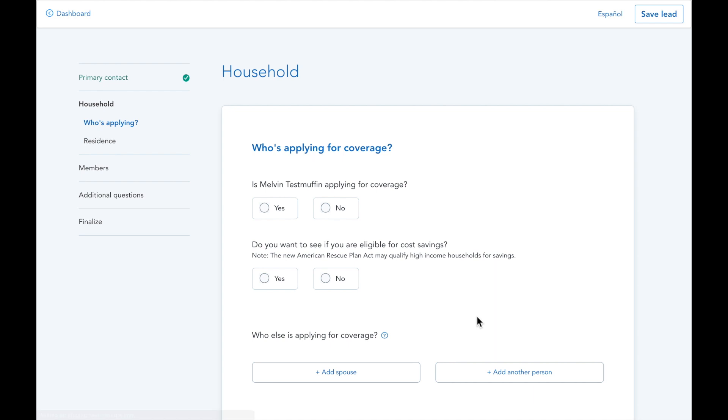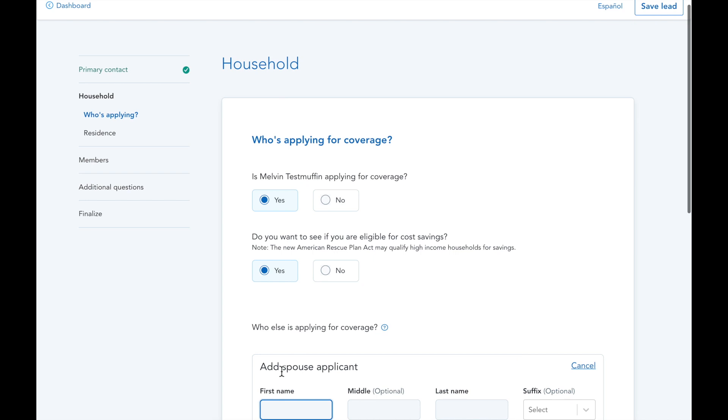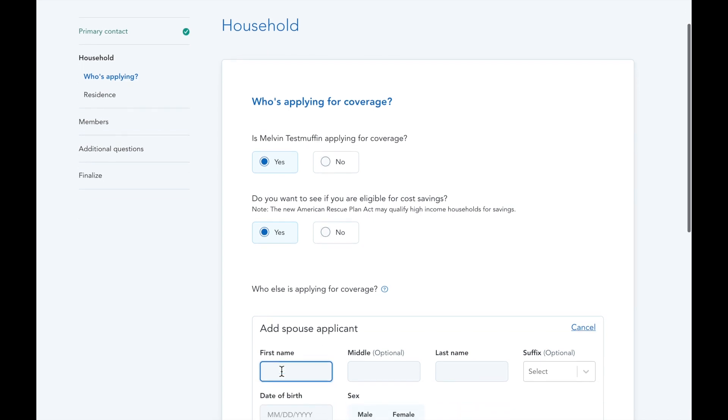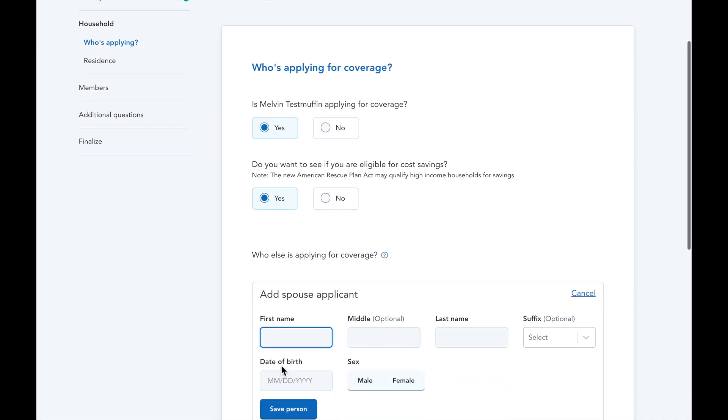In this who's applying section, mark yes for the second question to see subsidies your client is eligible for. Also, add your applicant's spouse and tax dependents on this page if they have any. If they don't need health coverage, you'll just unclick the checkbox after adding their information.